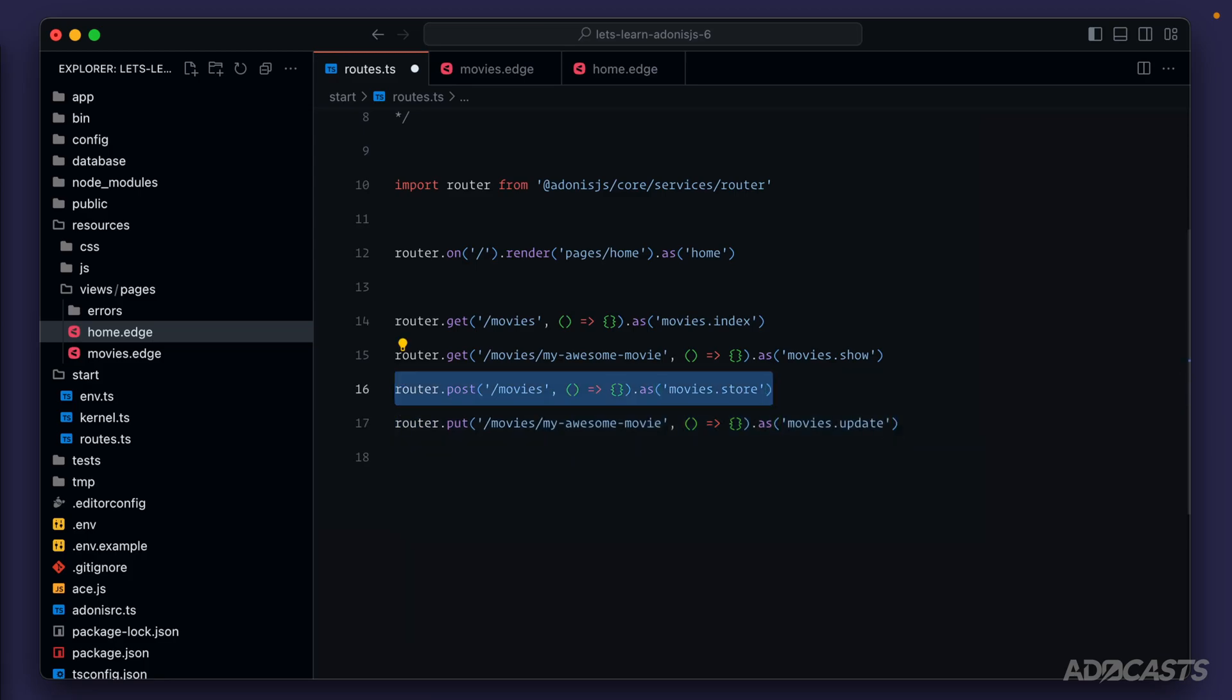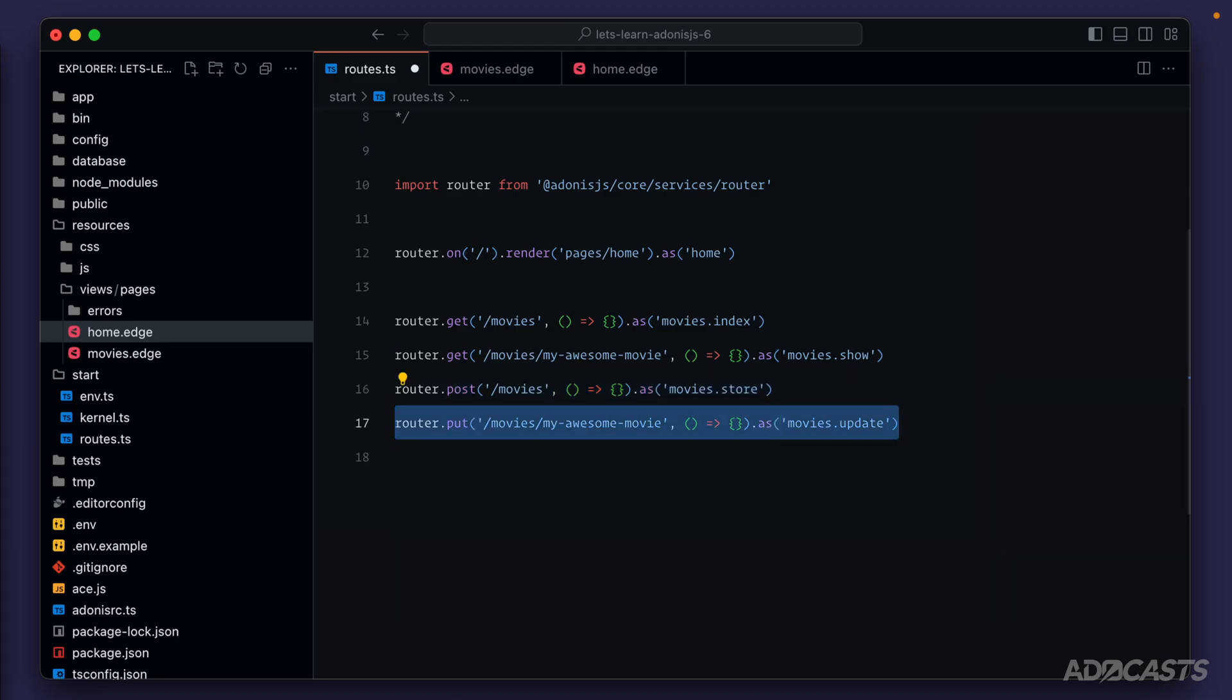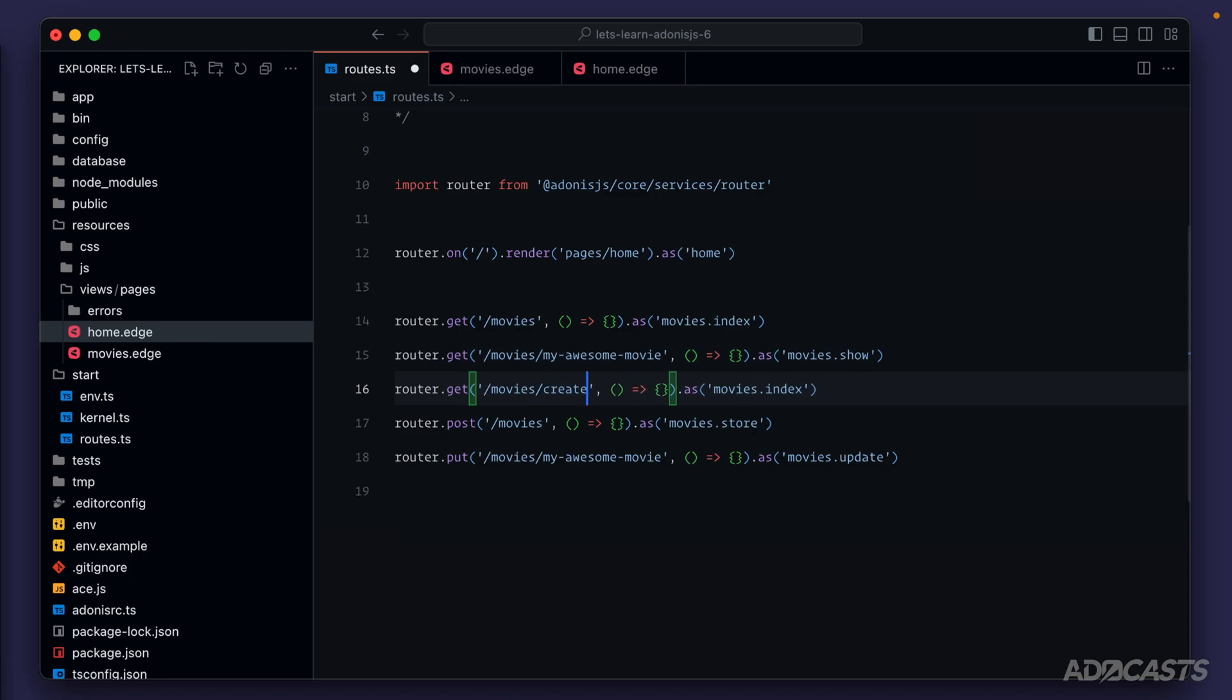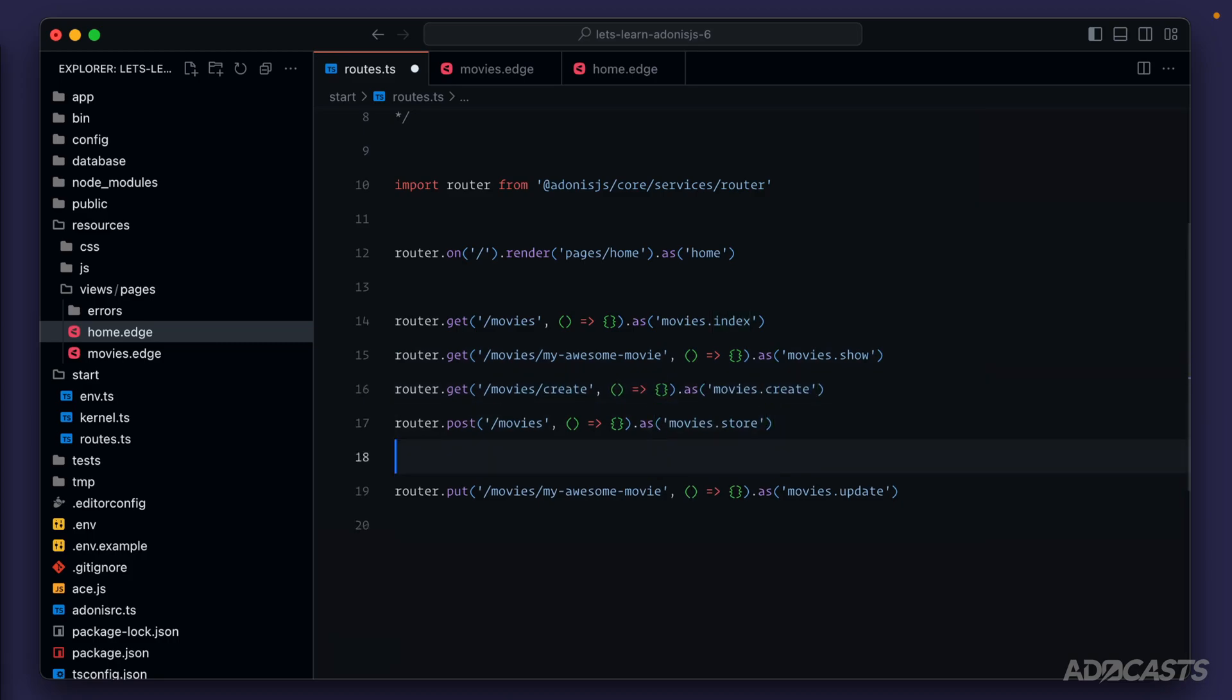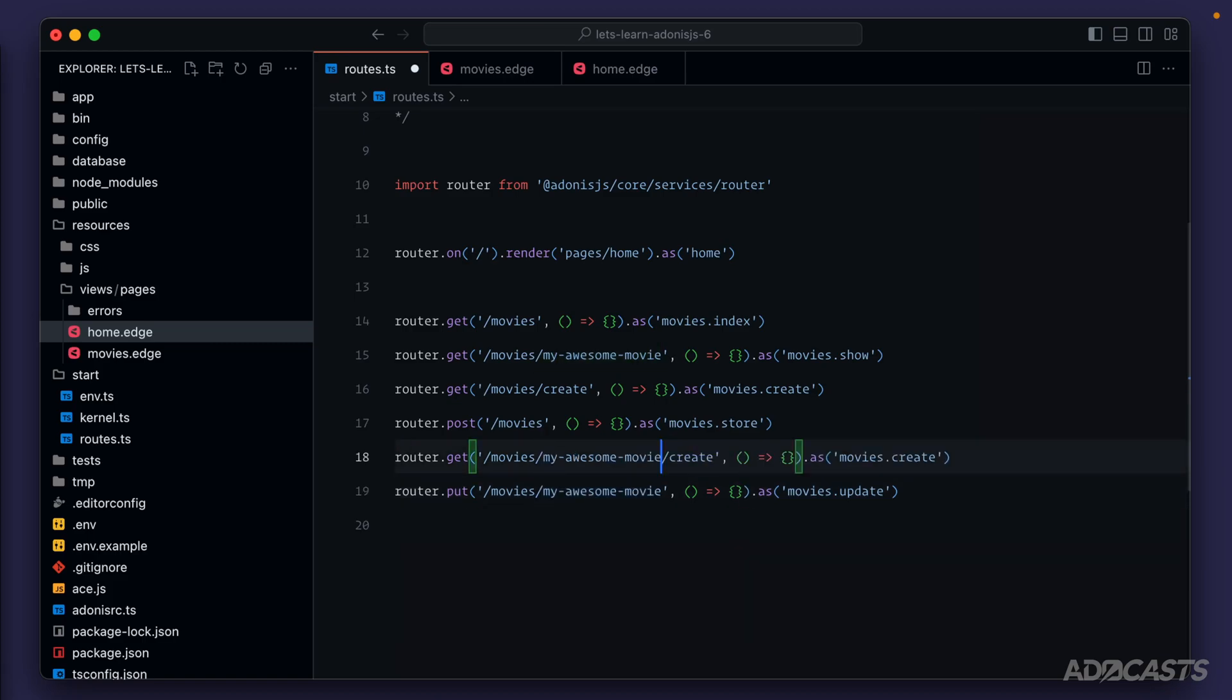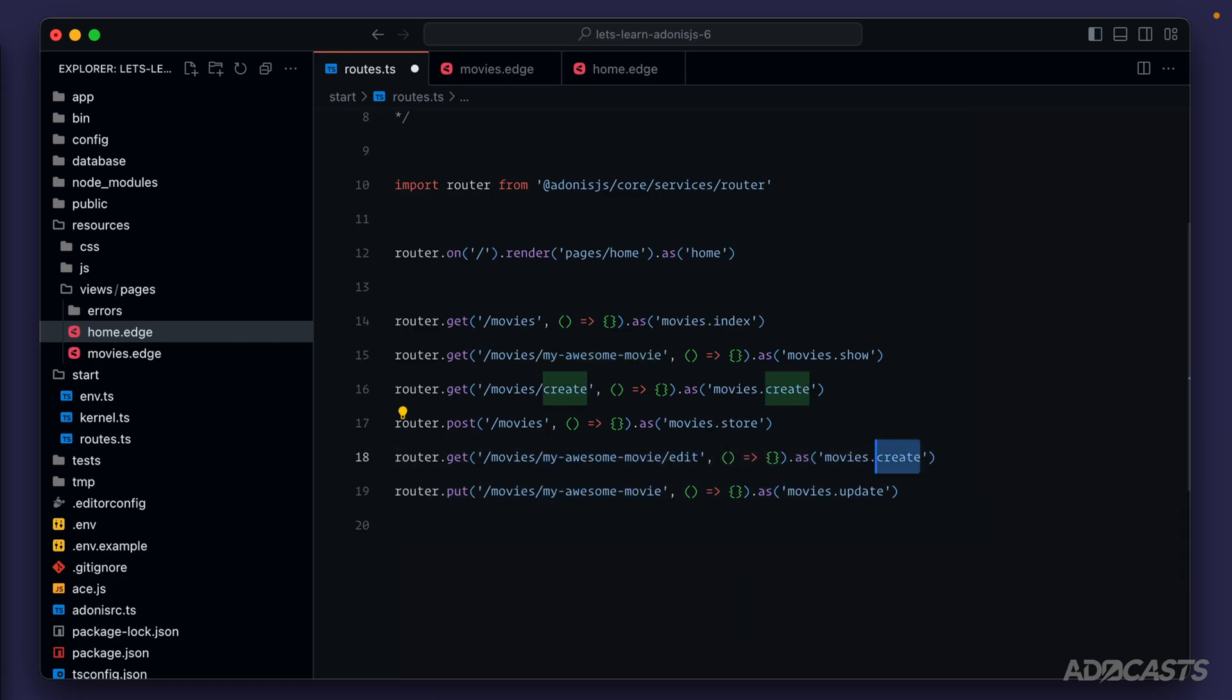But now we need both an update and a creation form so that we can actually input the different data we'll need to both create the movie and update the movie. So for creating, this could be something like a get request to movies slash create. And the name for this would then be movies.create. Now for our update form, this would be relatively similar, except it would be movies. We would need to uniquely identify what movie it is that we want to update. And then instead of creating it, we could edit it. And the name for this route would be movies.edit.